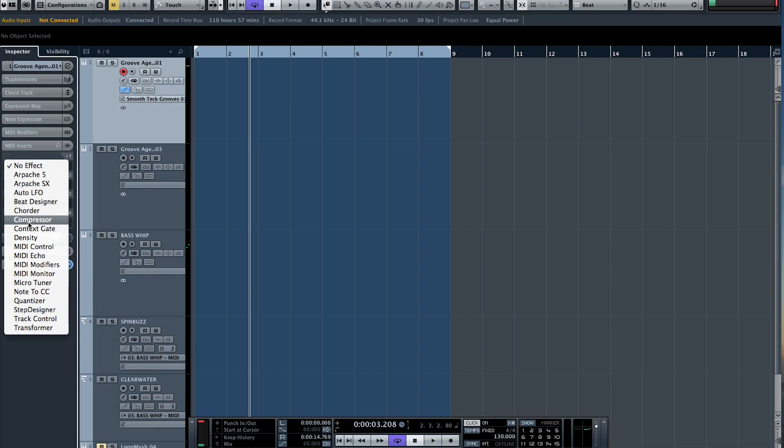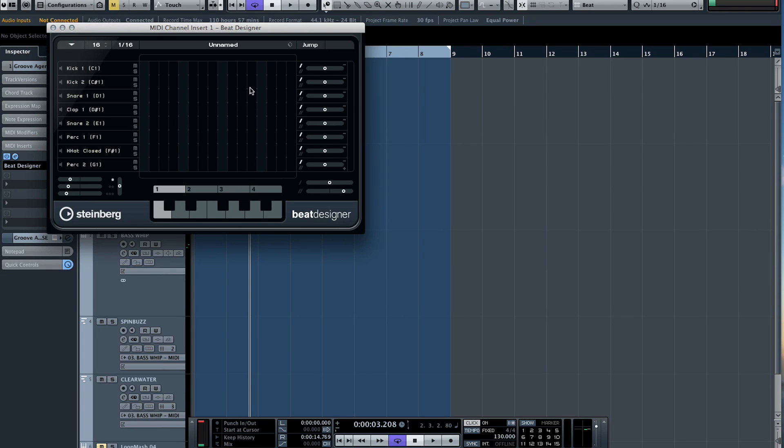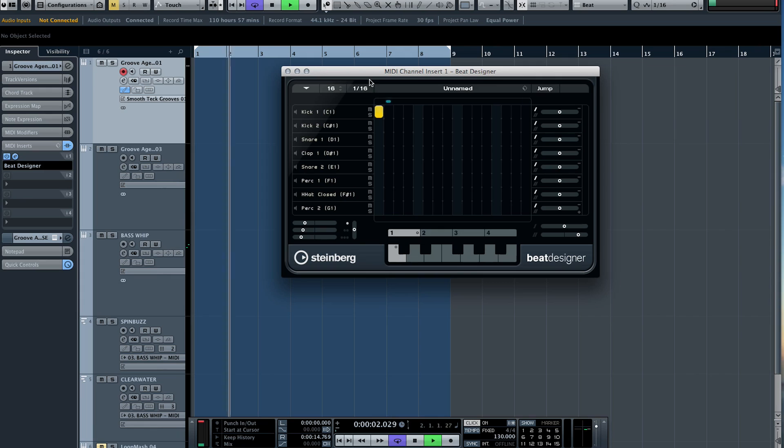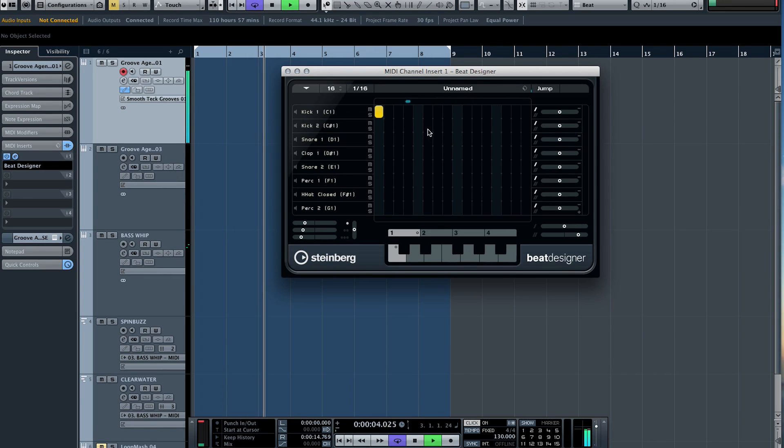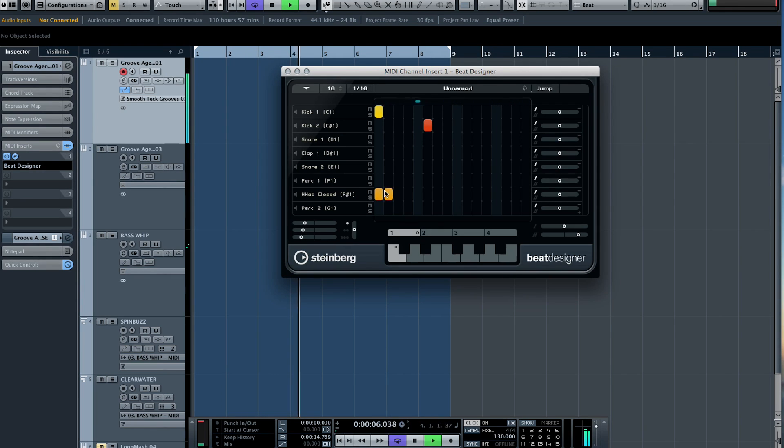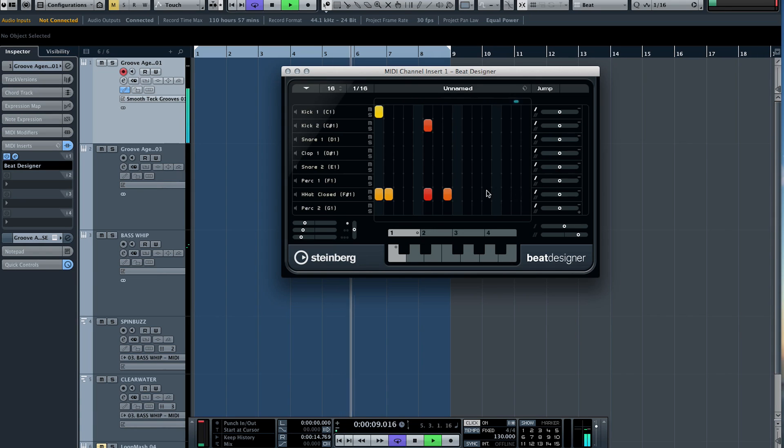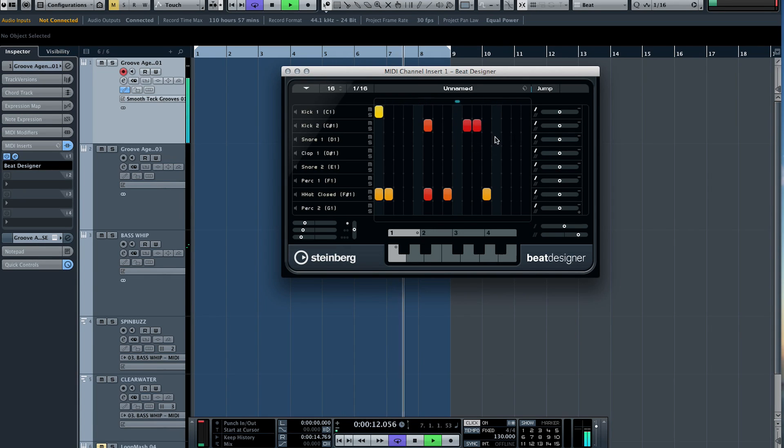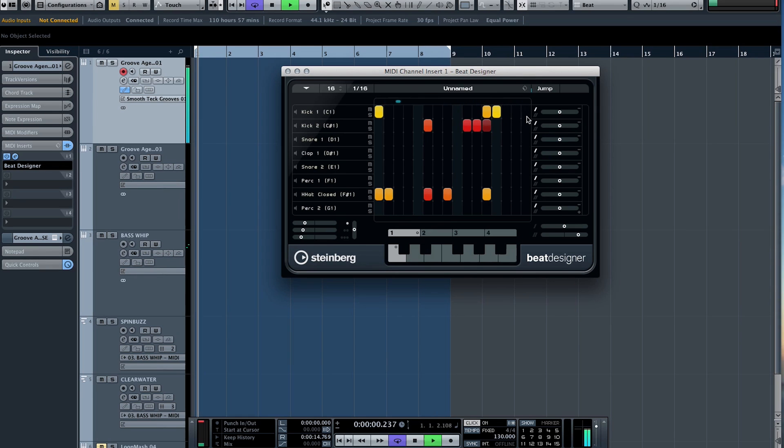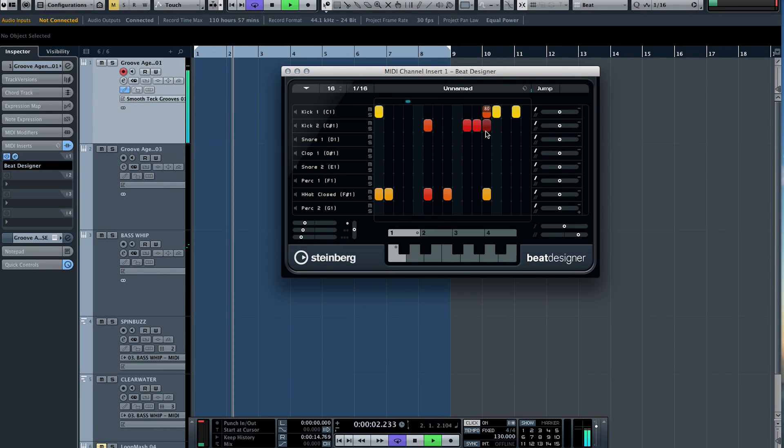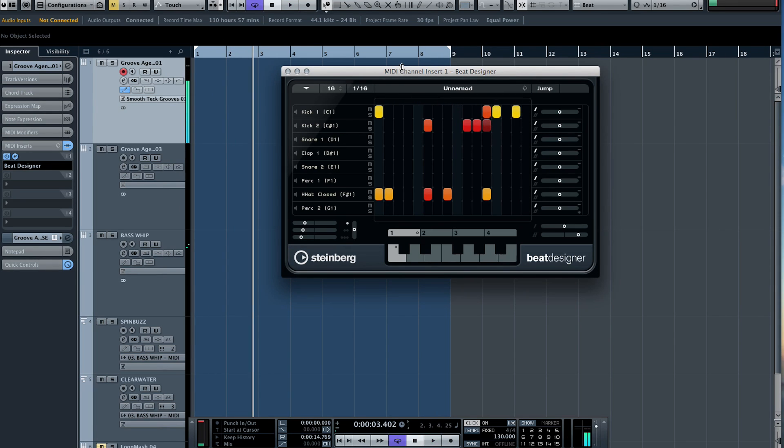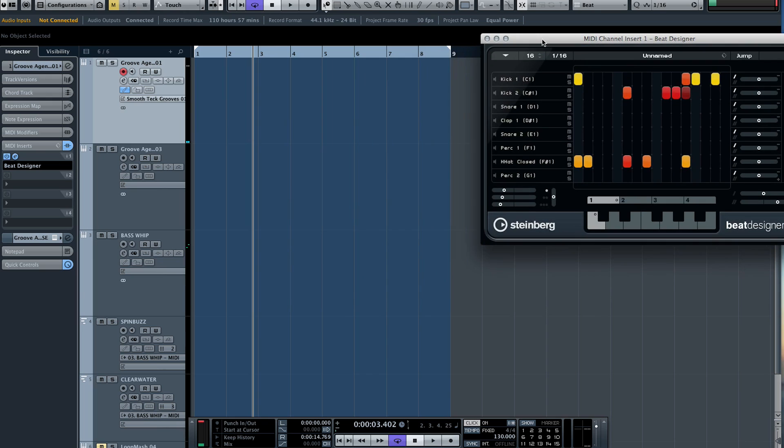I'm just going to go to the beat designer, grab this guy, and now you can see we've got a click going in the background. Okay, so you get the picture. I can go in, I can start drawing them on a grid based system.